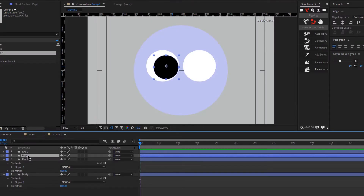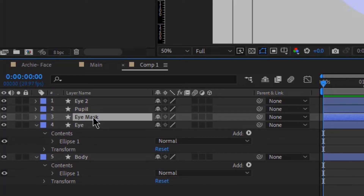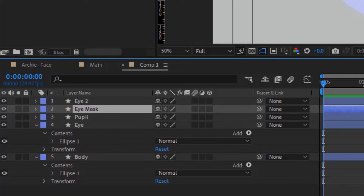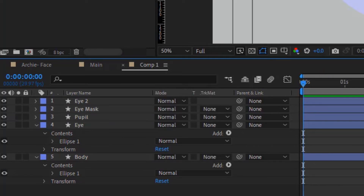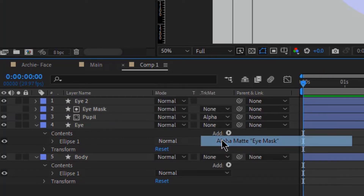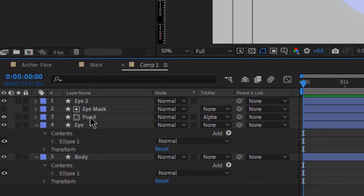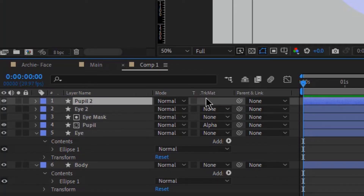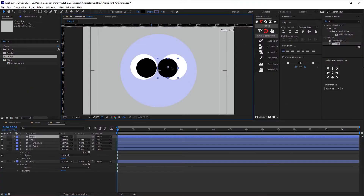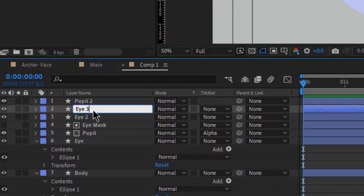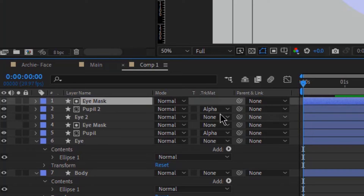Then we are going to create another layer that will be the mask of the eye. The reason is because we want to create a mask for the pupil to make sure it is not going outside of the eye. So we are going to create a mask for the eye and then move the mask above the pupil layer, and change the mode to alpha matte. Now we are going to repeat the same thing — duplicate it, change the position, then duplicate the eye, change the name to mask, and make sure it's alpha matte again.